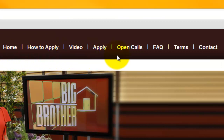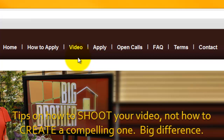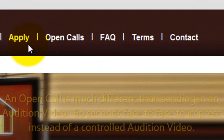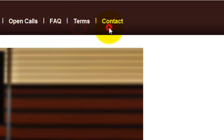On the very top, you're going to notice the navigation bar. Right now, we're on the home page. We're going to take a look at the tips on how to apply — they break it down very simply. There's also the video page where they give you a list of very general tips when shooting your audition tape. It really directs you more so to different things you need to do with lighting and making sure you're speaking clearly, as opposed to how to create the most compelling audition video. Then there's the actual application, some aggregated information about the open calls, frequently asked questions, terms, and contact information.